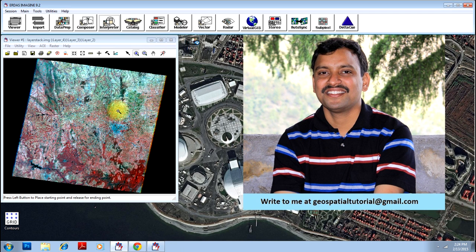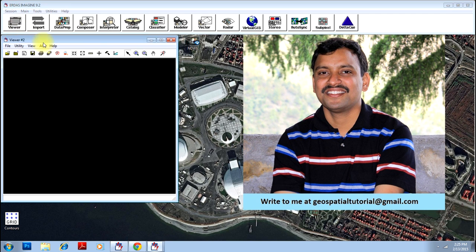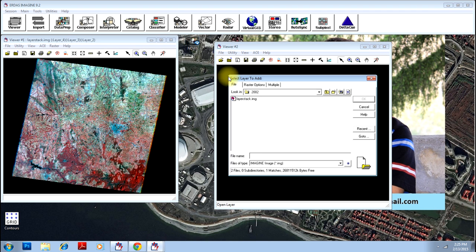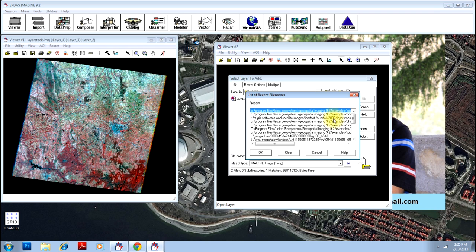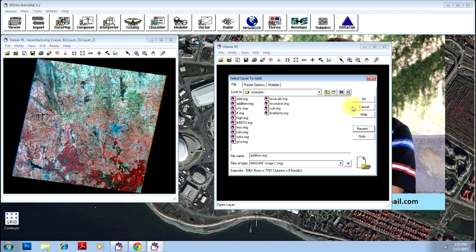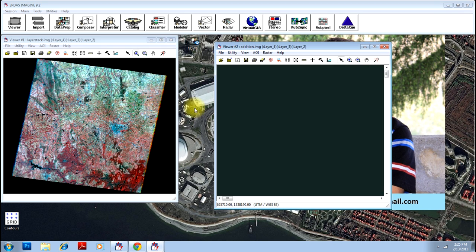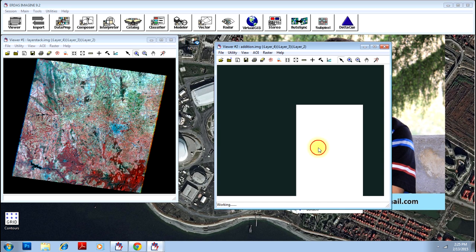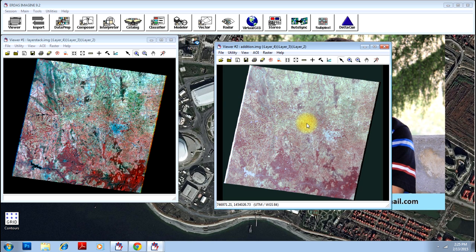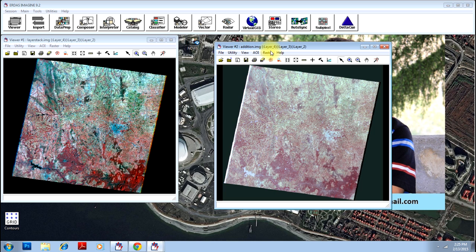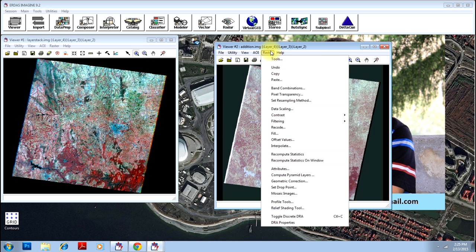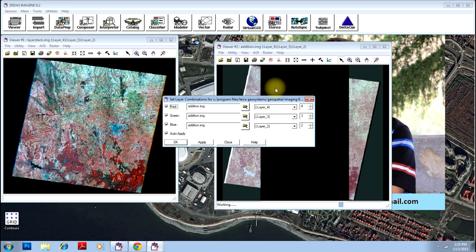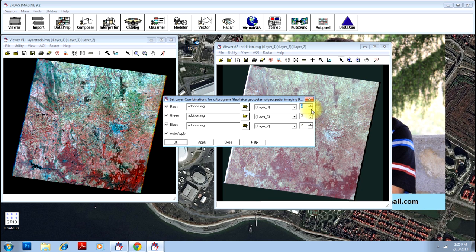So this is your original, and this is the image after the addition. You can see there is a lot of change between these two. Similarly, you can do many other operations and get the required result. You can go here and go to the band combinations to change your band combinations to get a different kind of results.